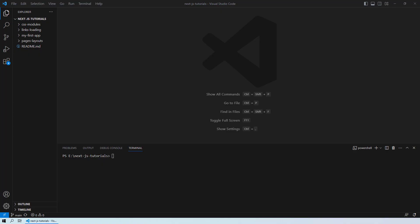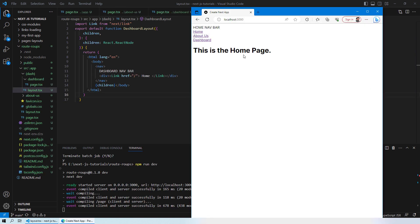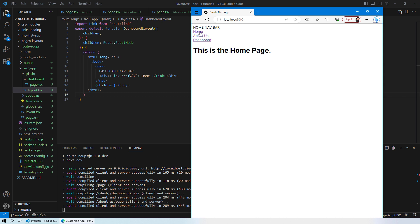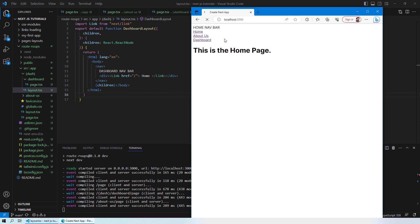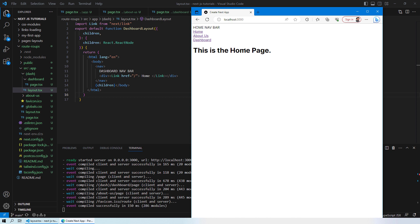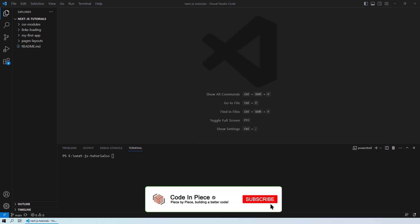Hello everyone and welcome back. In this lesson we will learn how you can have different layouts for your different web pages in your Next.js based website. Let's take an example where you have a website and you want different layouts for different web pages — say you have a navigation bar on your home page and you don't want it to appear on a dashboard page. For this, the concept of route groups comes into play.